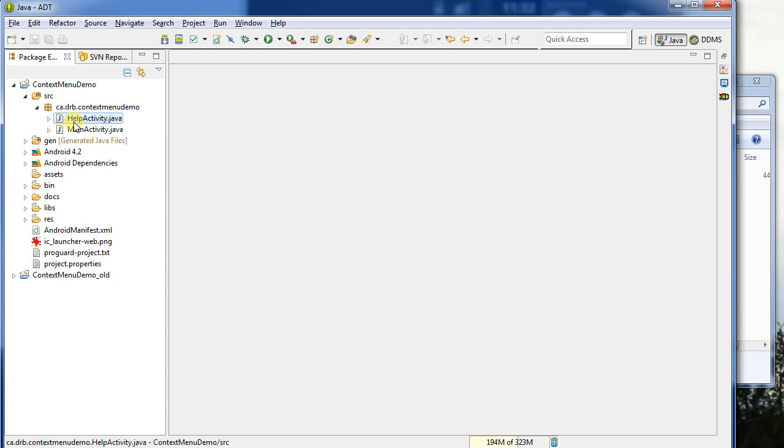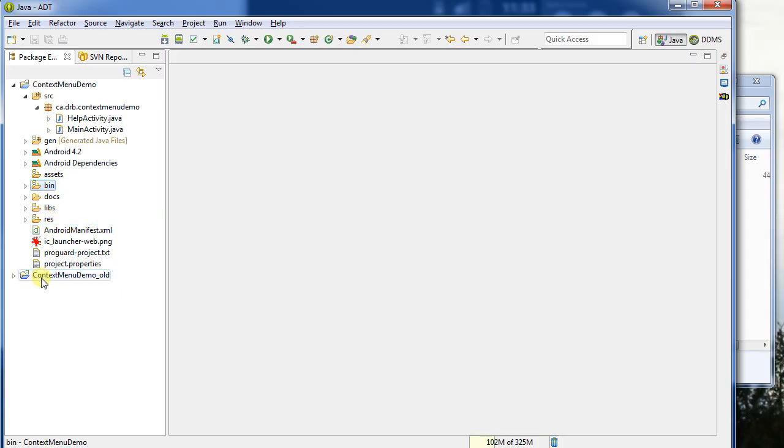All right, so what have we seen? We've seen how to export a project, including all resources and folders inside of it, except the bin folder, into a zip file. We've looked at that file. We saw how we could process it. And now we saw how we could import it back in as a new project.